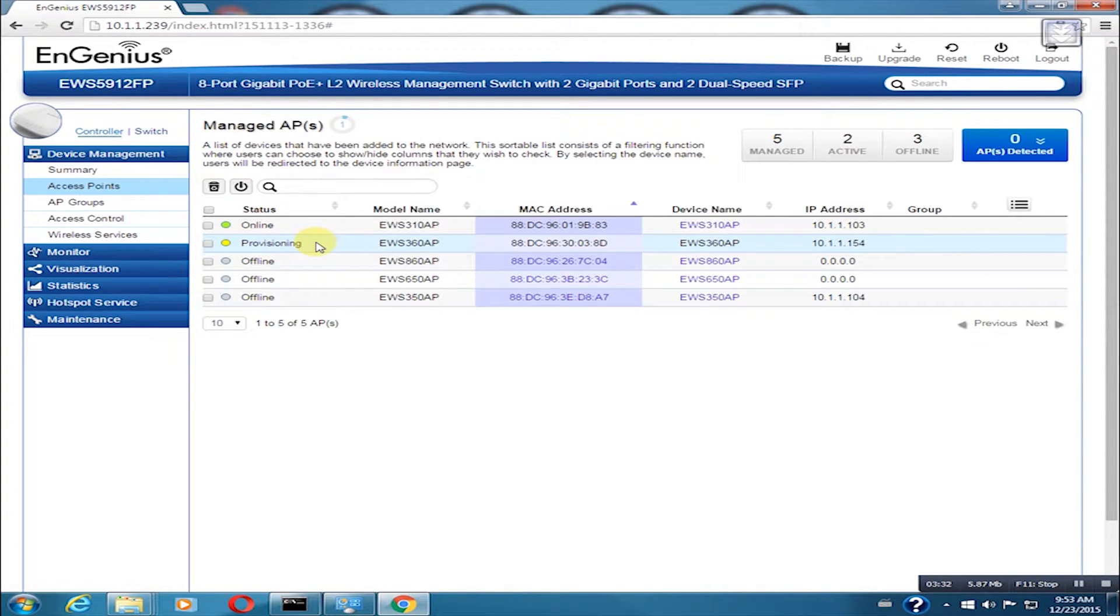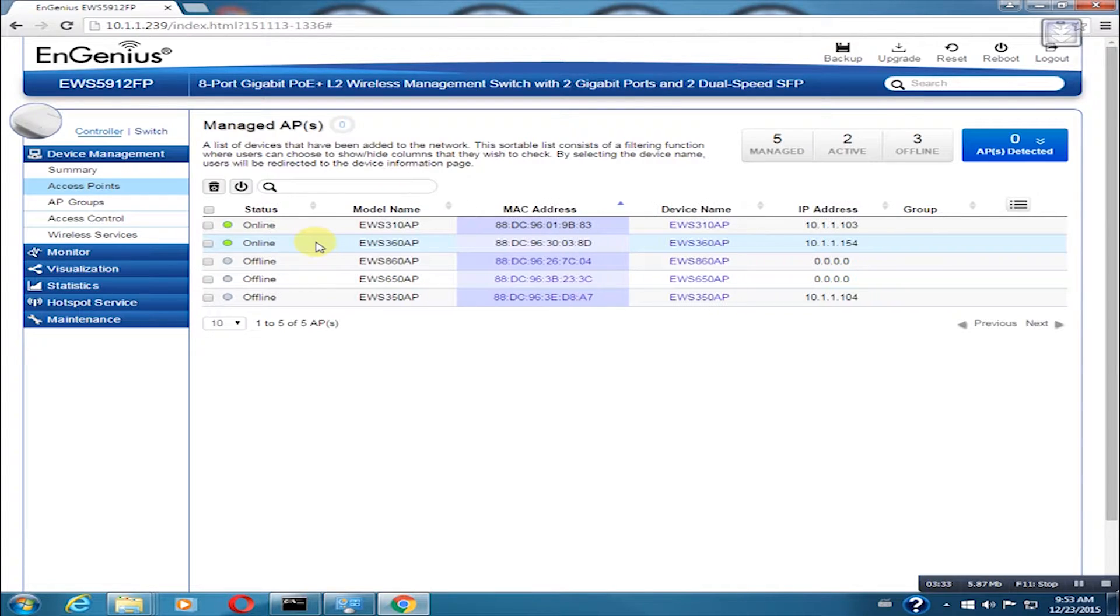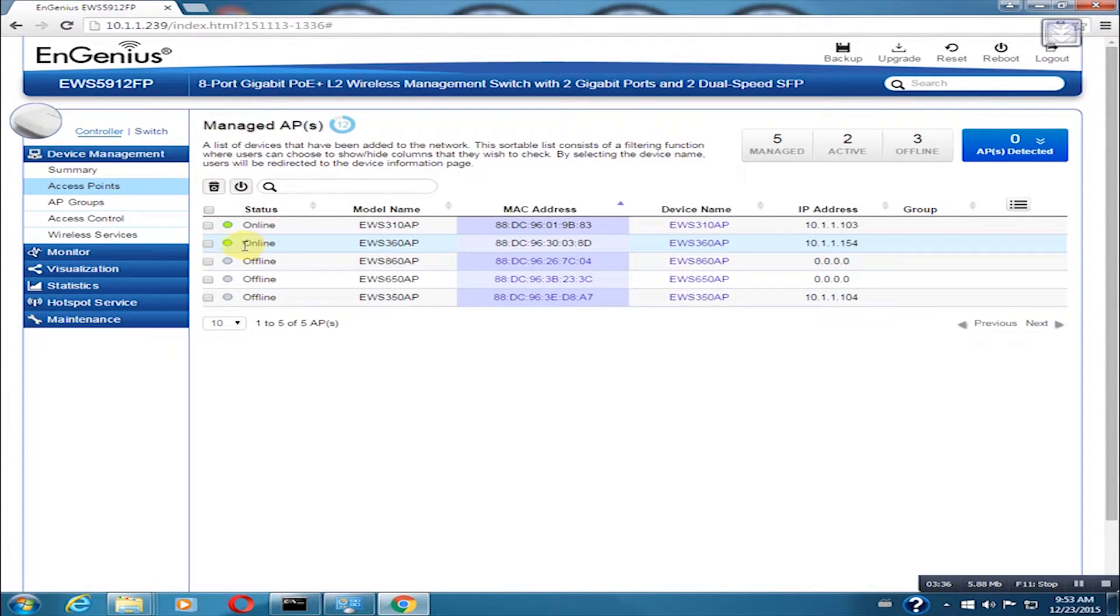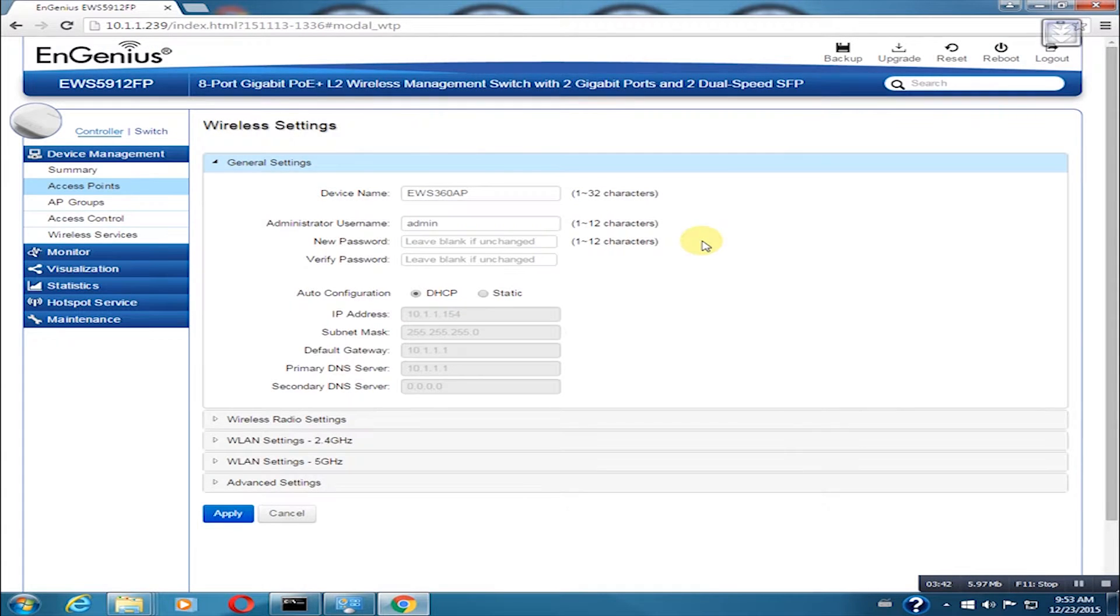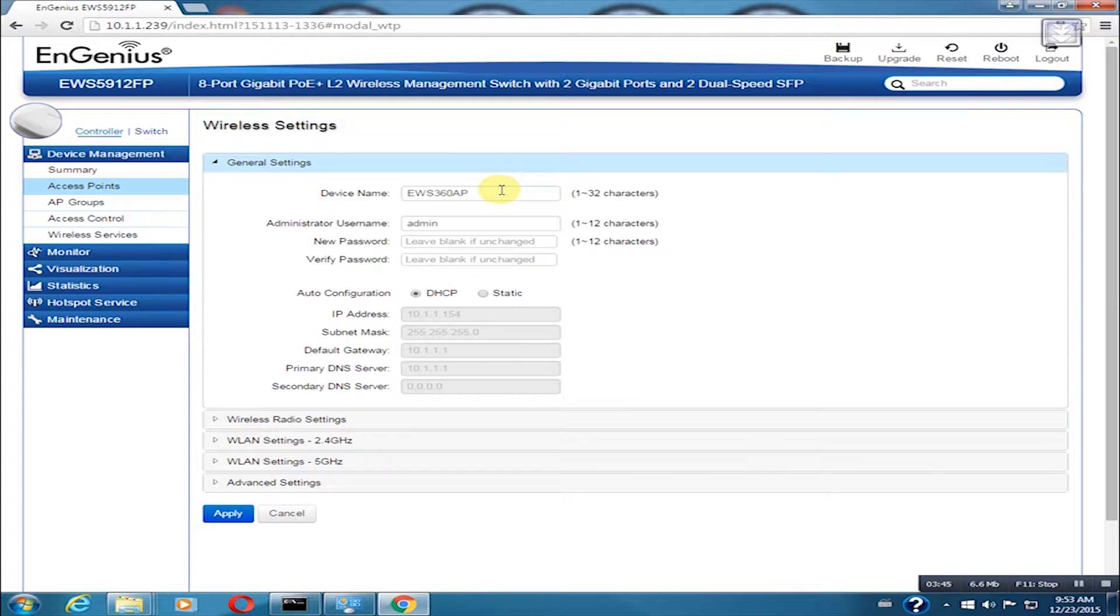Once it is online, we can already configure the settings. Now that the AP is online, we can change the configuration. We need to click on the device name and it will route us to the configuration page. It will be pretty simple from here.